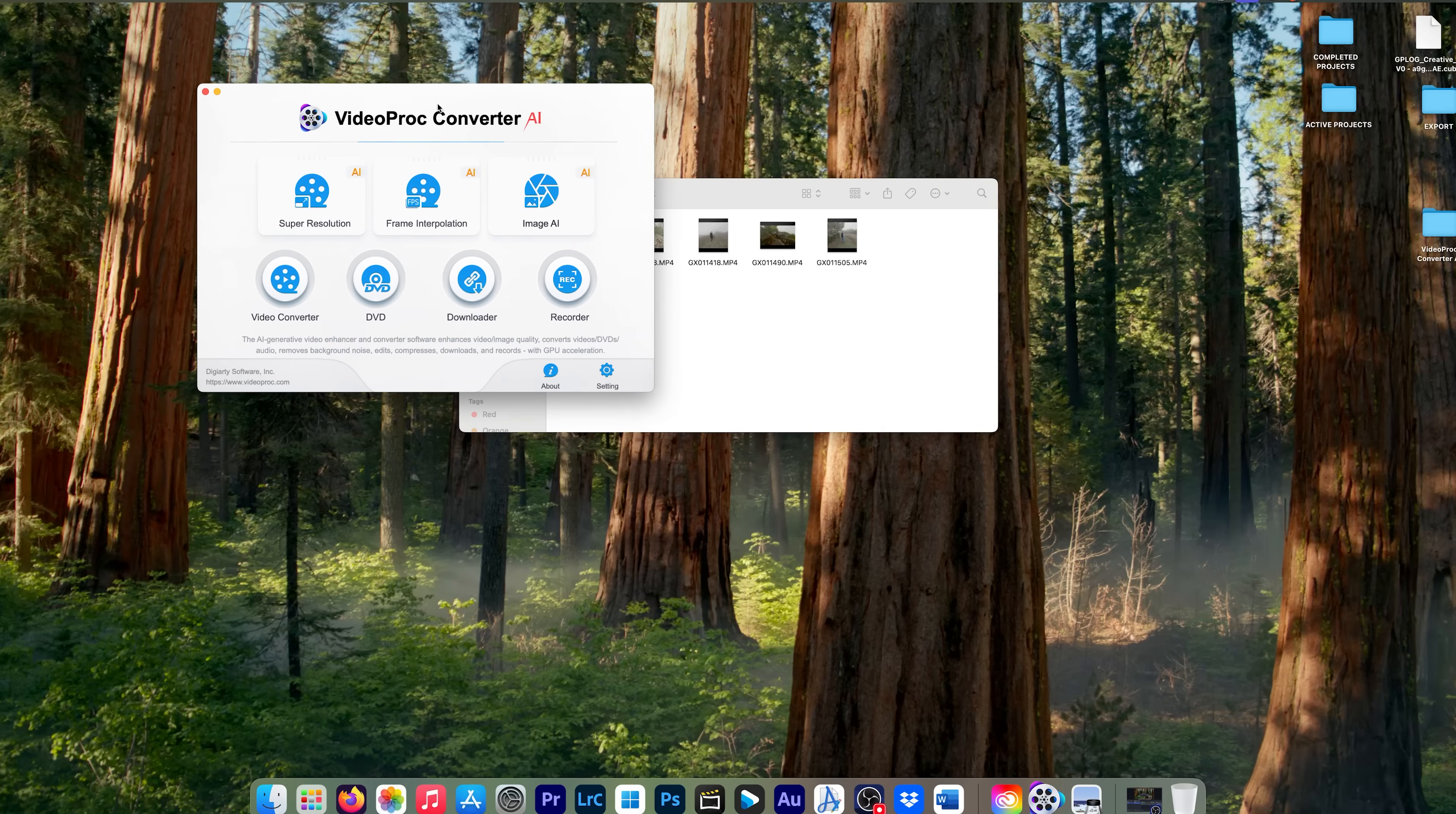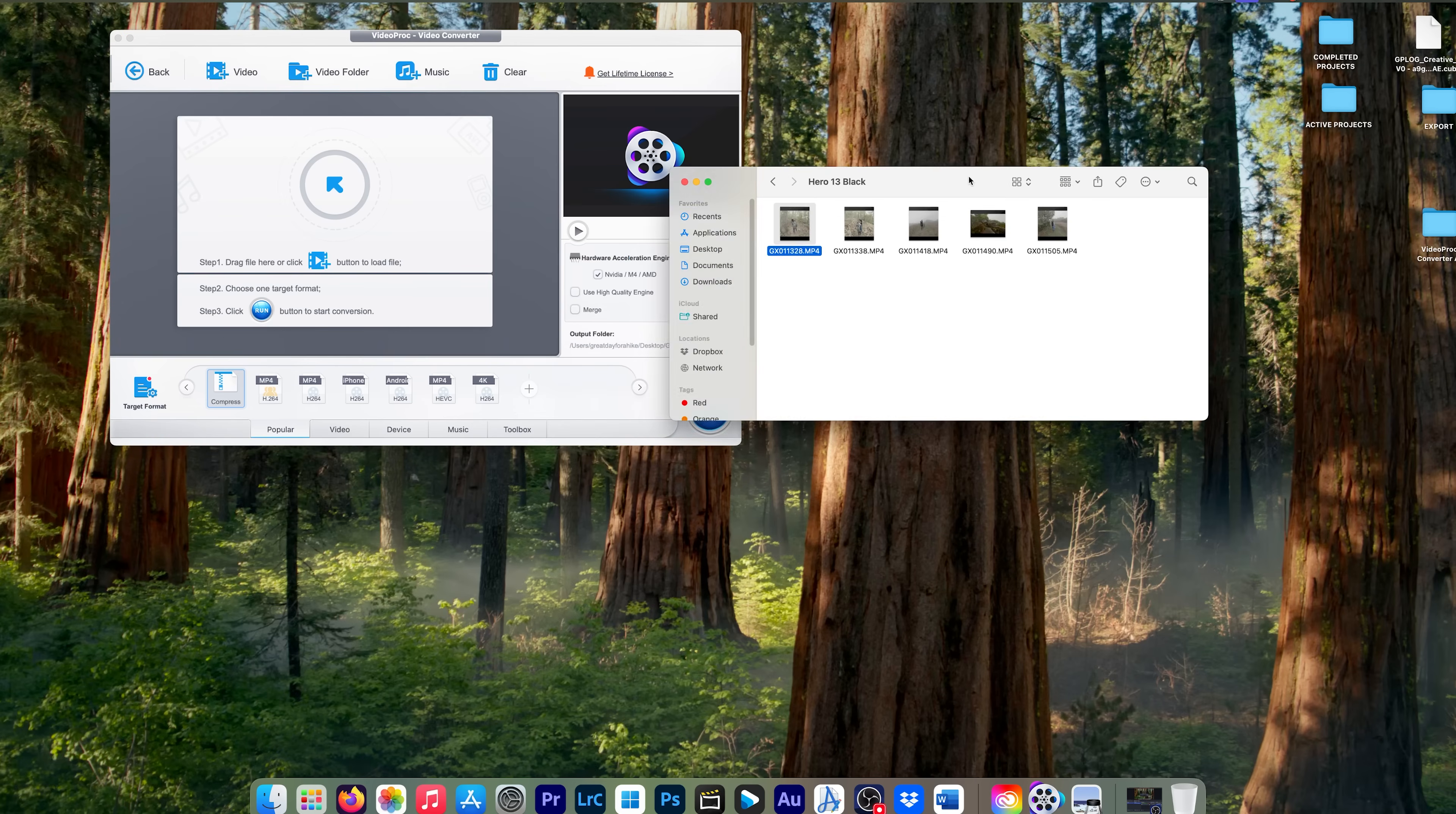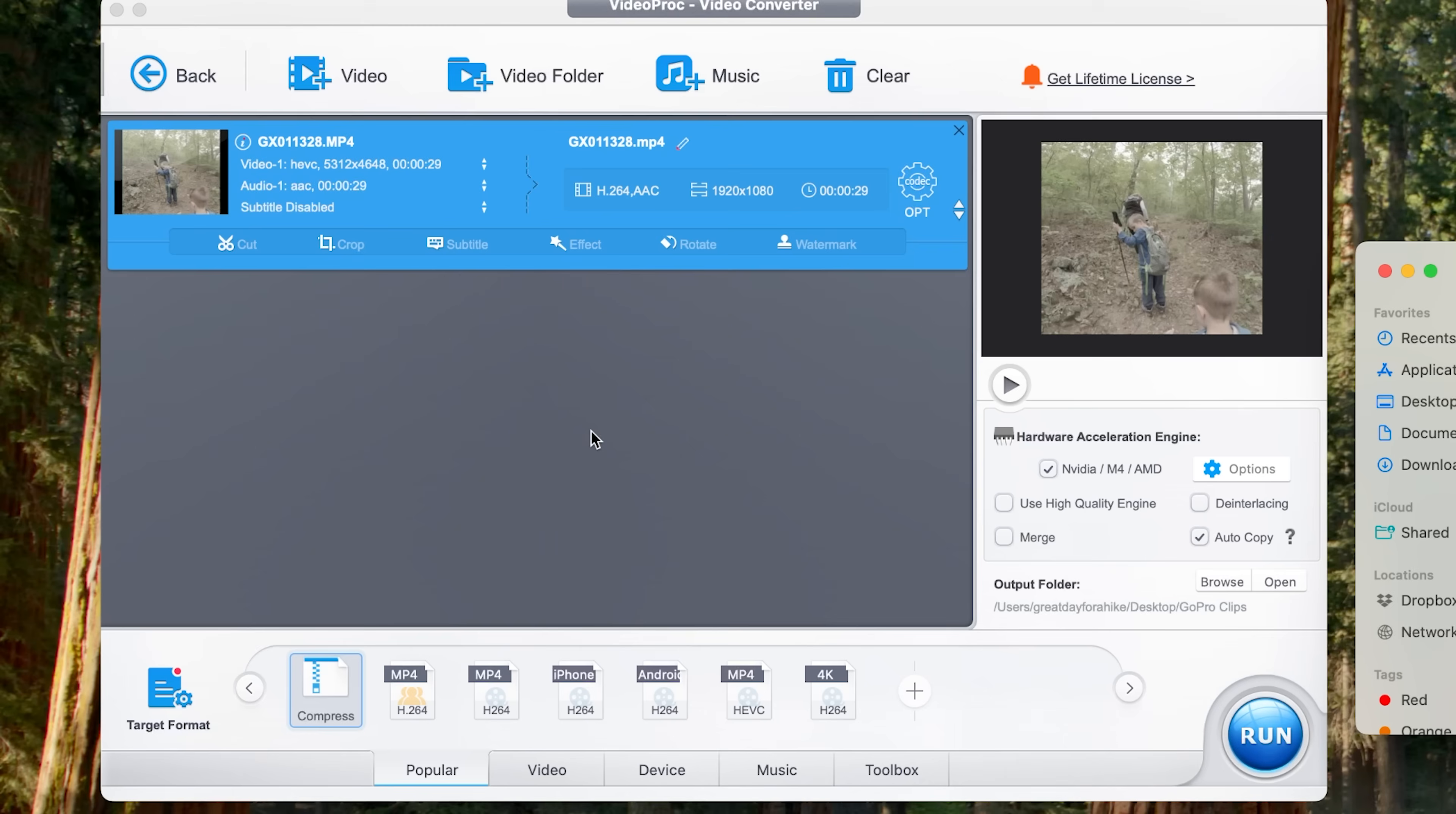So first of all, we're going to go down here and we're going to click on Video Converter and we're going to drag our massive file right here. So let's take the file, drop it right here. And of course, this is a 5.3K file and we're going to go down here to compress, make sure compress is selected.